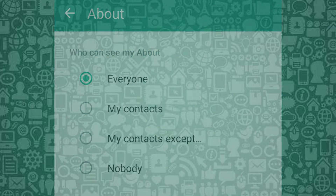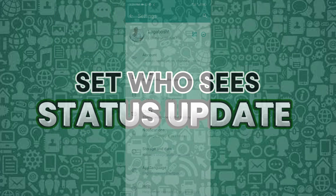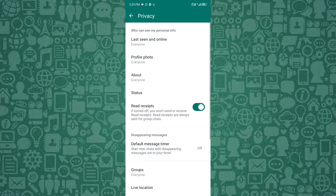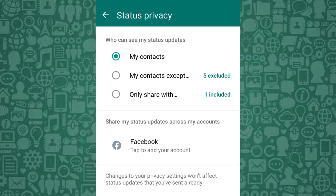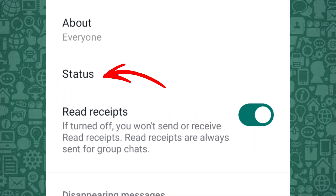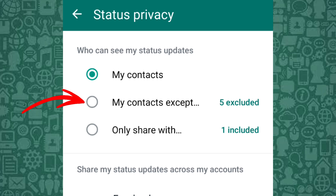The third setting to adjust is Status privacy. This feature lets you control who can see your WhatsApp status updates. From Privacy, go to Status and choose who can view your updates — use My Contacts Except or Only Share With to specify certain people.